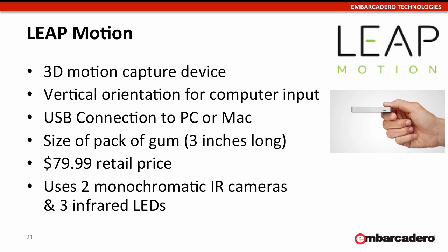Leap Motion is similar to the Kinect. It's a 3D motion capture device, but it's vertically oriented, so it sets on your computer and faces up. USB connection to your PC or your Mac.